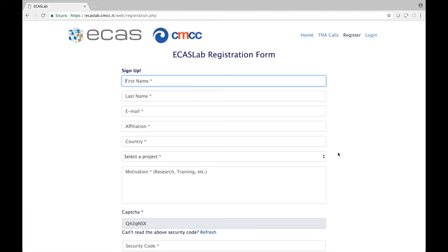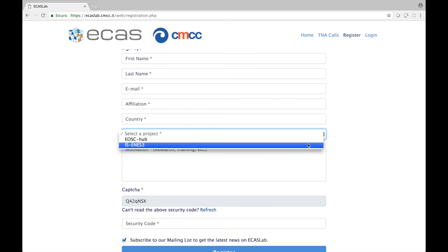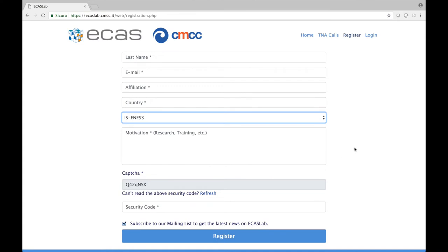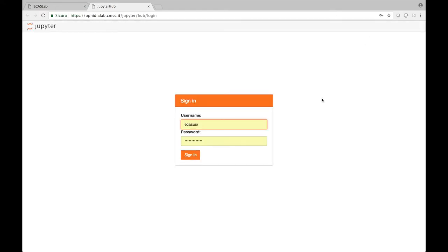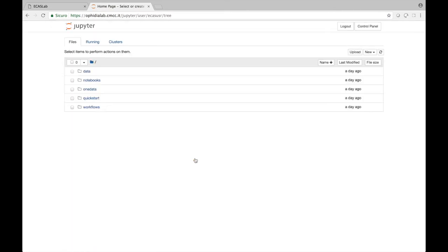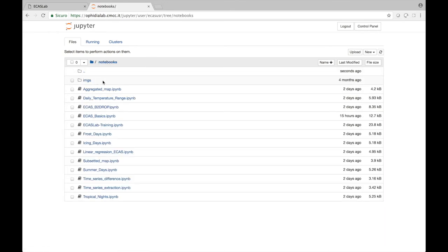The CMCC ECAS instance is also one of the computing platforms made available by the IS-ENES3 project through the Transnational Access Call. If you are interested in getting access to the platform, even just for running some demo notebooks, you can simply click on the register link in the top part of the webpage, provide the required information, and select IS-ENES3 as project, then specify the motivation for requiring access — you can simply type 'training'. Once access is granted, you will be able to login to the JupyterHub service with provided credentials and find folders providing data and notebooks for training and demonstration purposes.